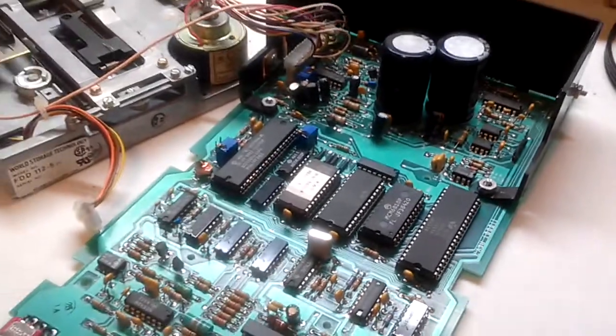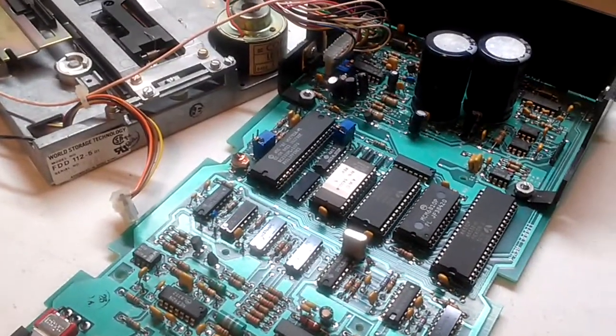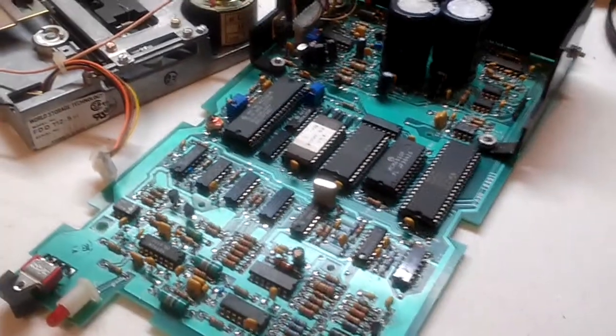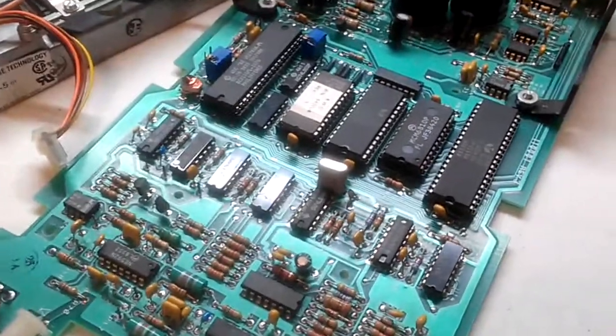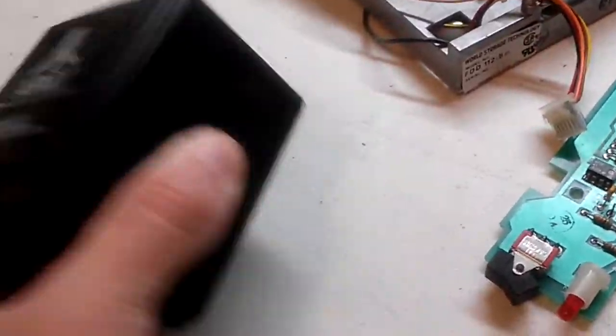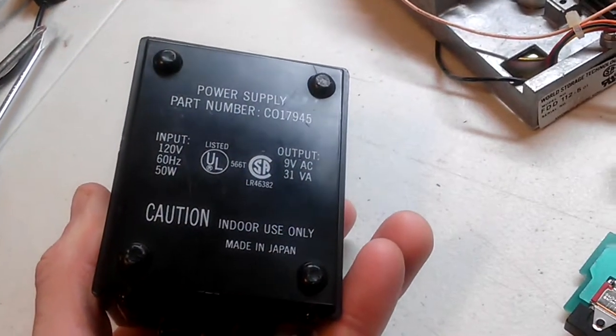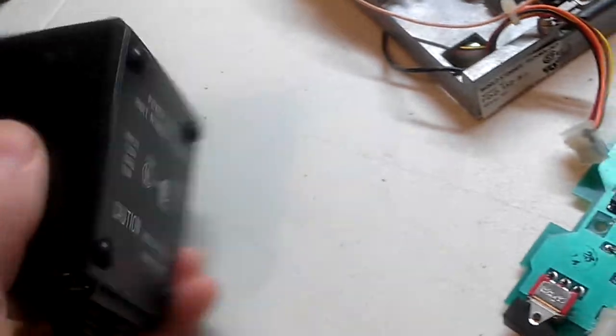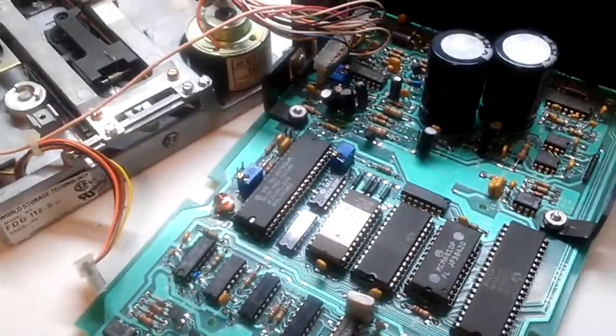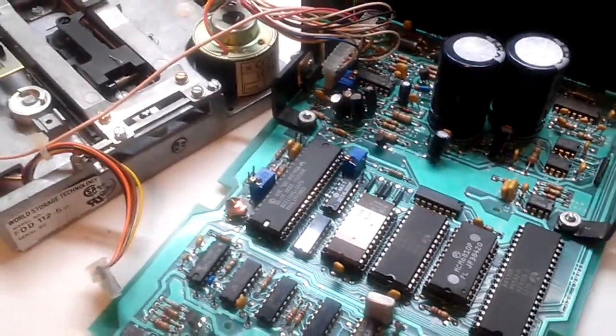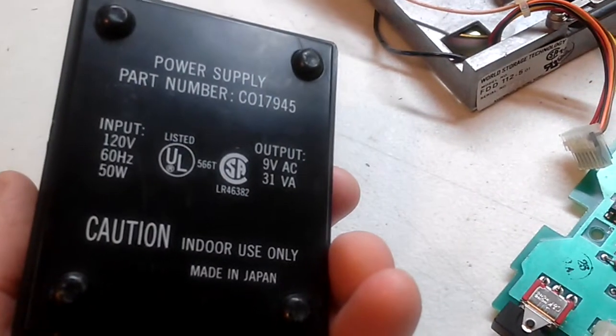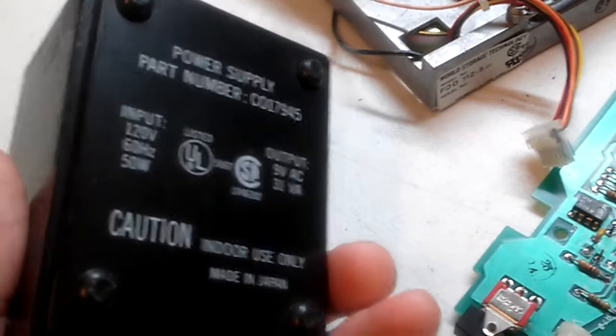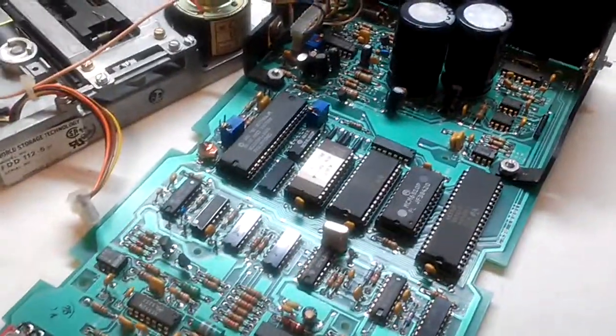All right. So this is going to be like a part 1A to a video because I want to get this disk drive working. And yes, I've got the right power supply. Nine volts AC, 31 amps. So that should be plenty of amps for this thing. Because I know there's probably some Atari people out there going, dude, your power supply is too weak. I think this is the power supply it's supposed to have. If I'm not mistaken. So we'll find out.